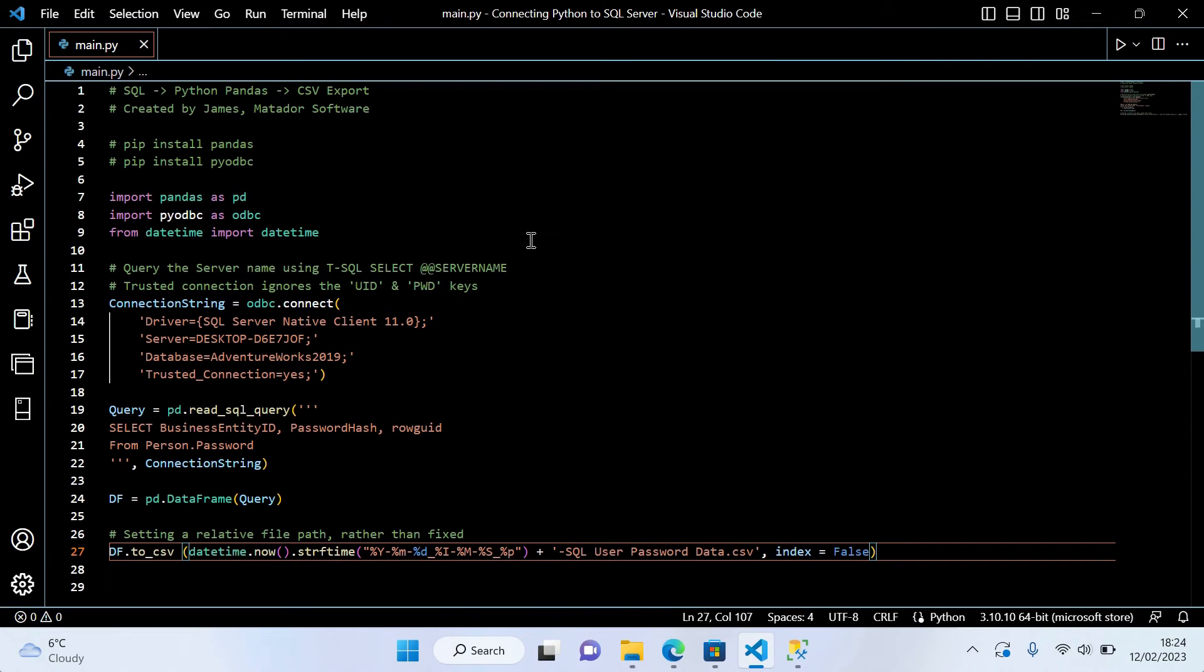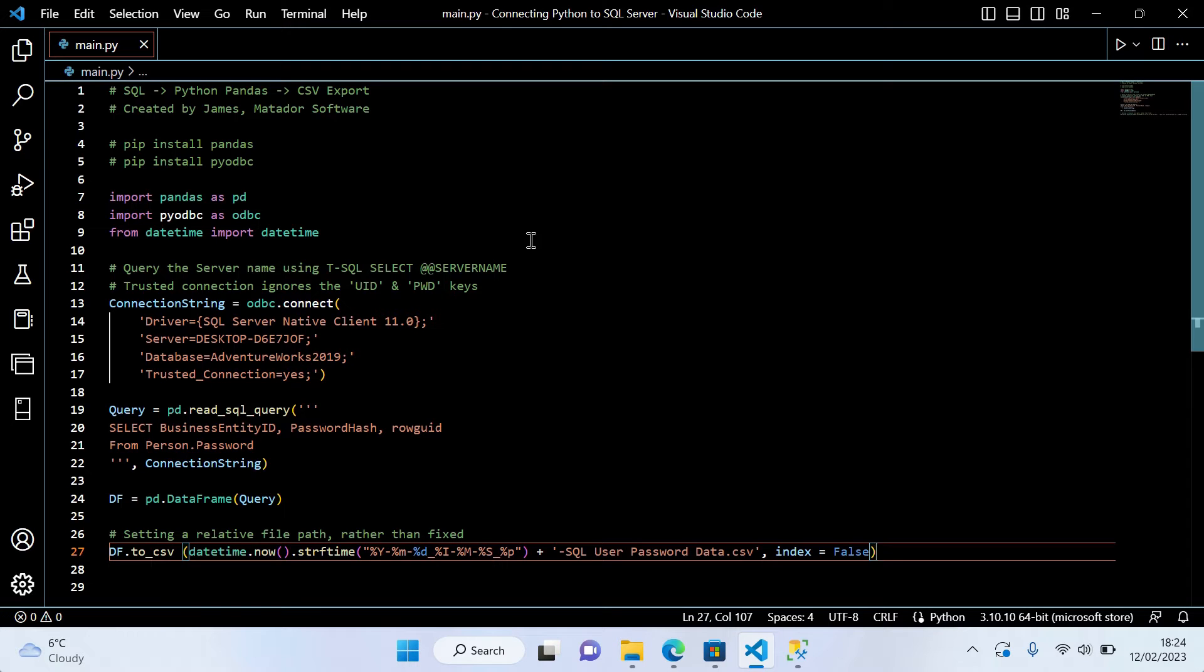We're going to look at how we can use Python to integrate and query SQL Server databases, and then export the results into CSV format.